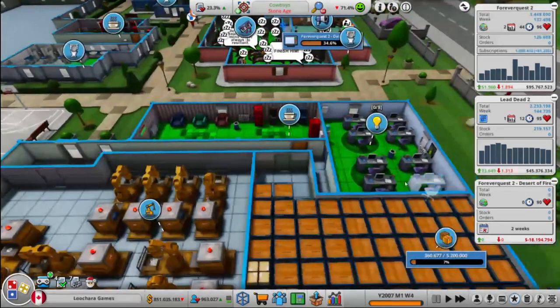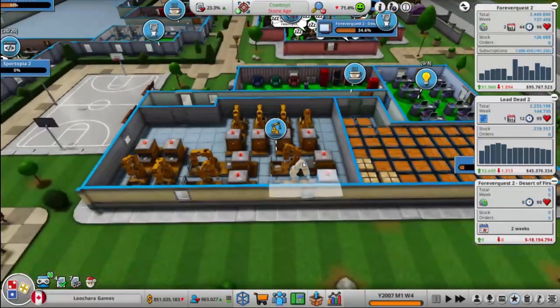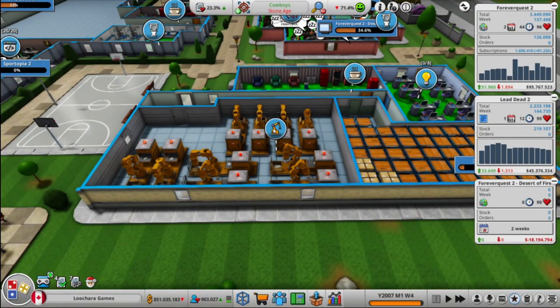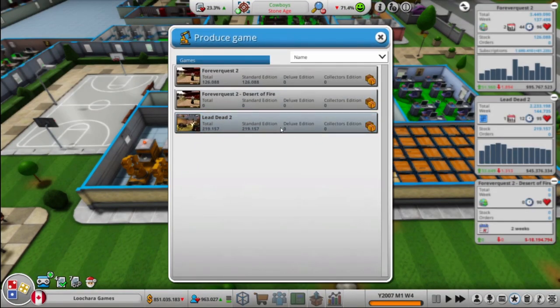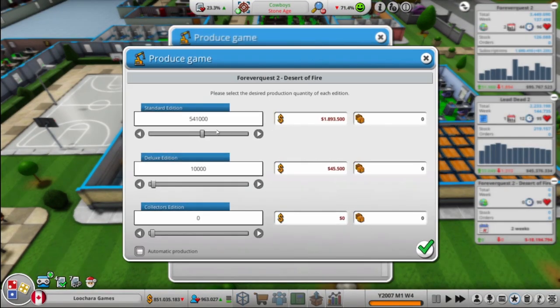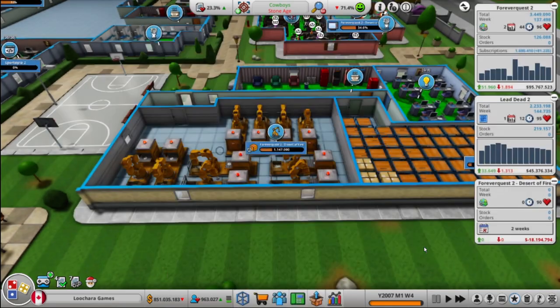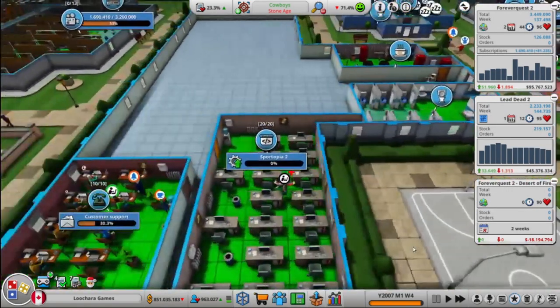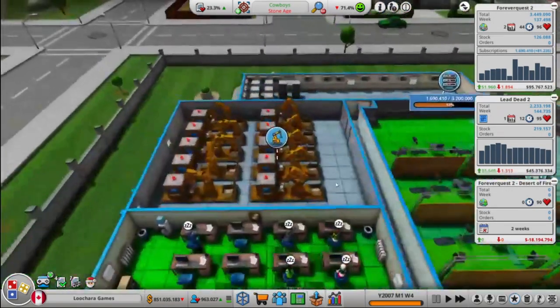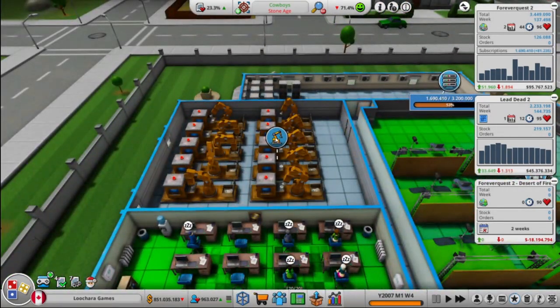Alright, so how are we doing? Okay, we're going to need more Forever Quest. Wait, did we set... We didn't make any of this yet either, did we? We should probably do that first before we worry about anything else. Alright, and yeah, we're going to need both Forever Quest 2 and Lead Dead here.